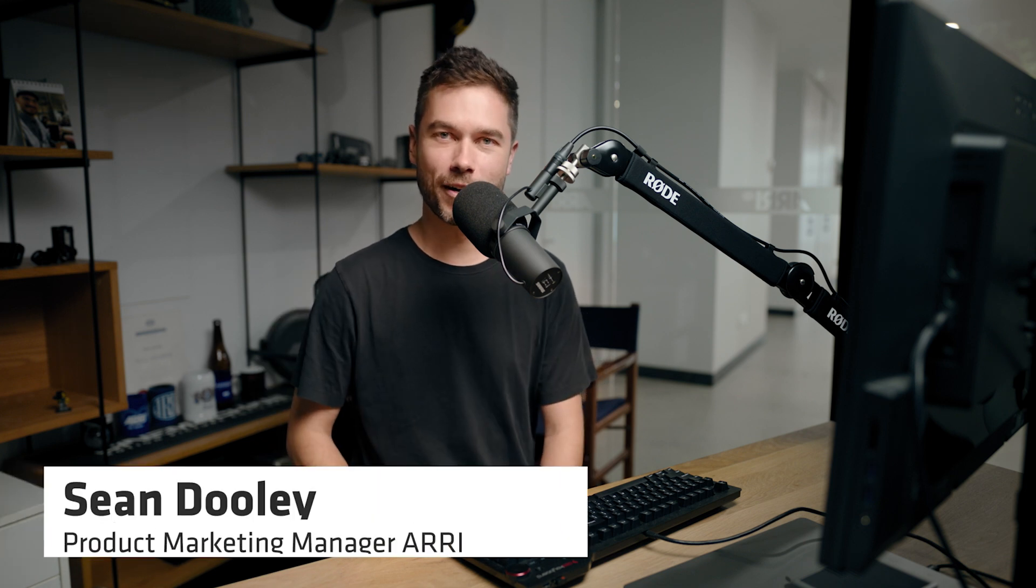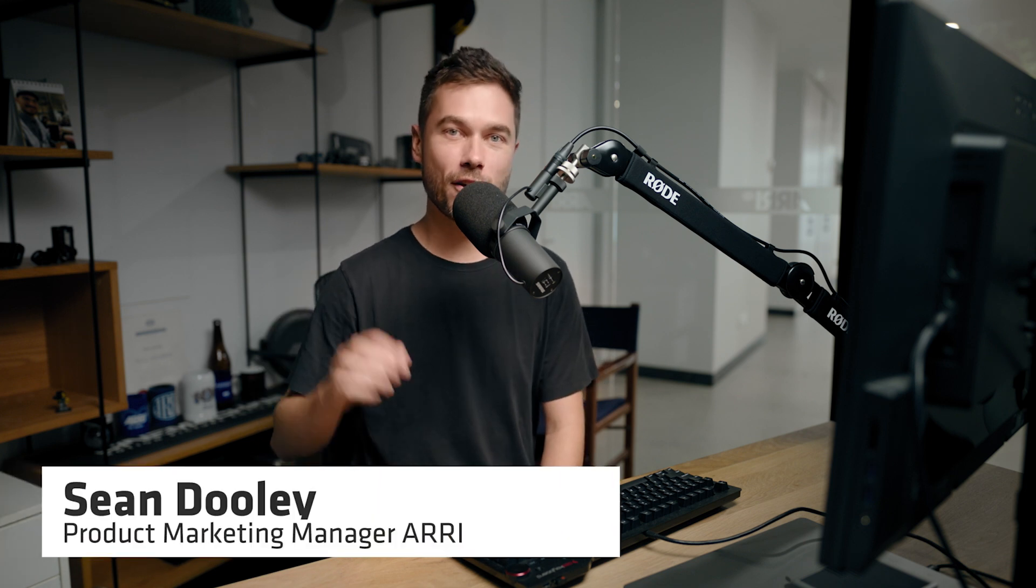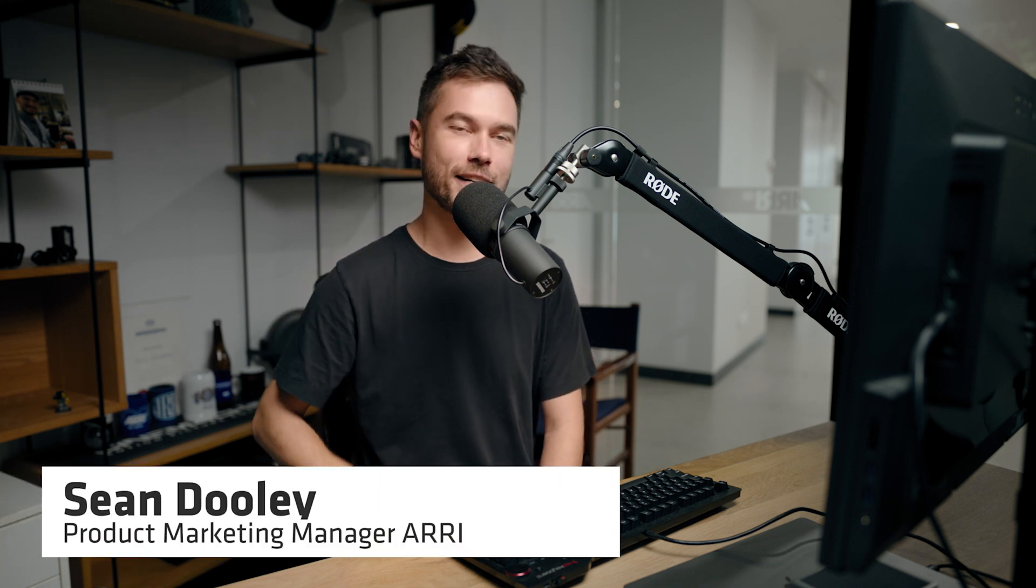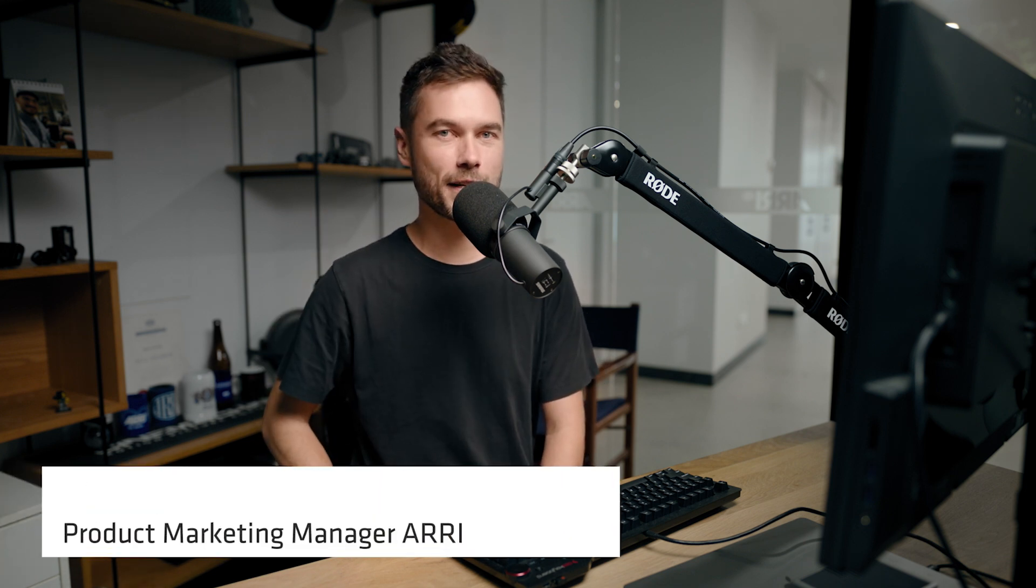Hey there, I'm Sean from ARRI and this is video number 4 in a series of videos about the ARRI Reference Tool looking at the Render Room.